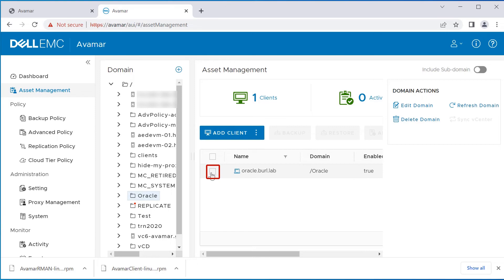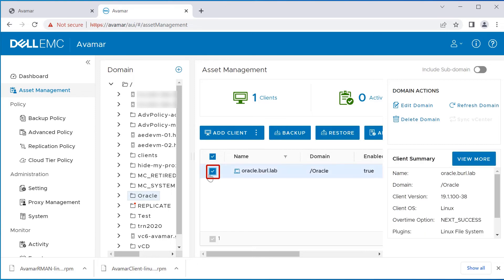Select the Oracle Production box and do a test backup. Click on Backup to initiate the test.